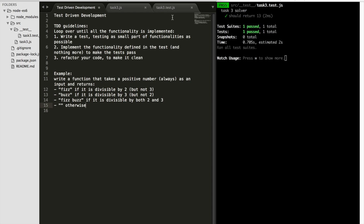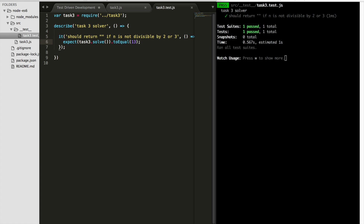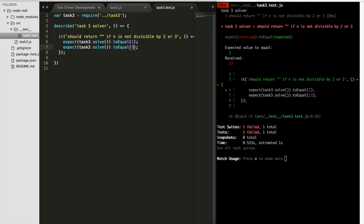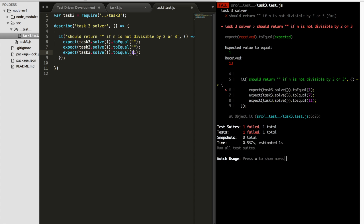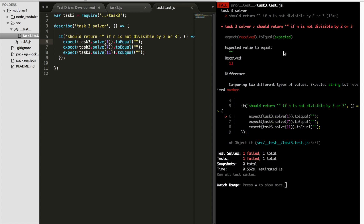The simplest test is: return nothing if the number is not divisible by either two or three. So we write a test: it should return an empty string if n is not divisible by two or three. We test with numbers like 1, 7, and 11. We expect calling `solve` with each of these to equal an empty string. As soon as we save, Jest complains — we have a failing test.